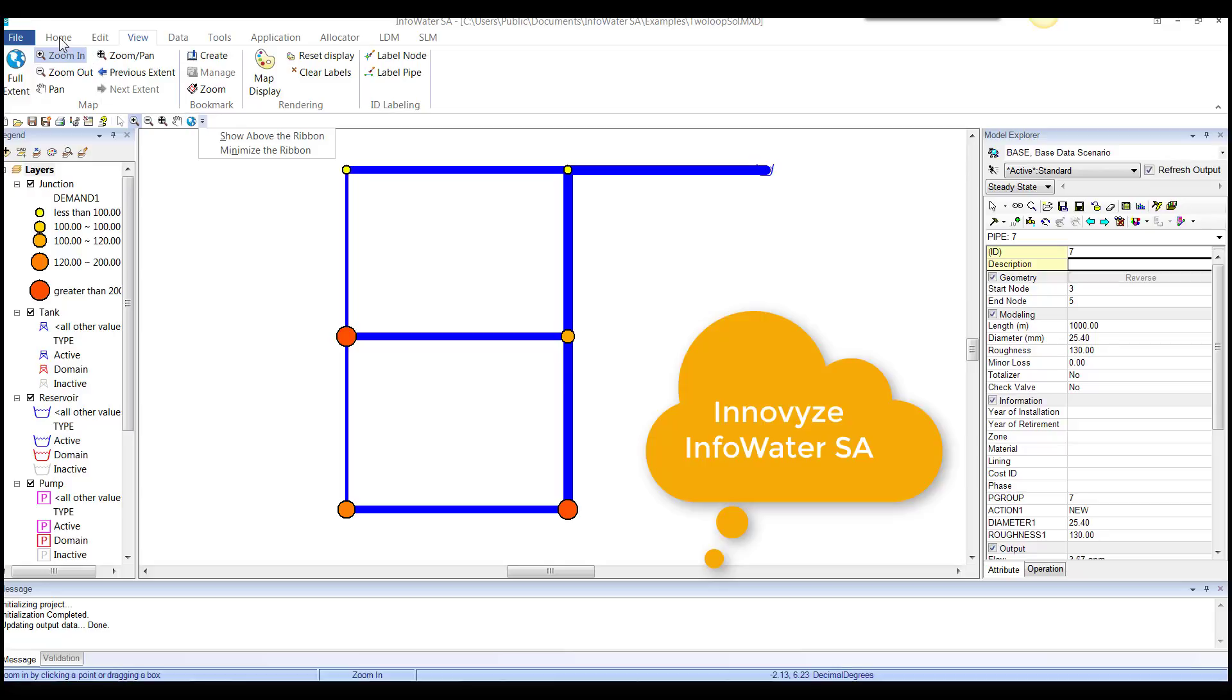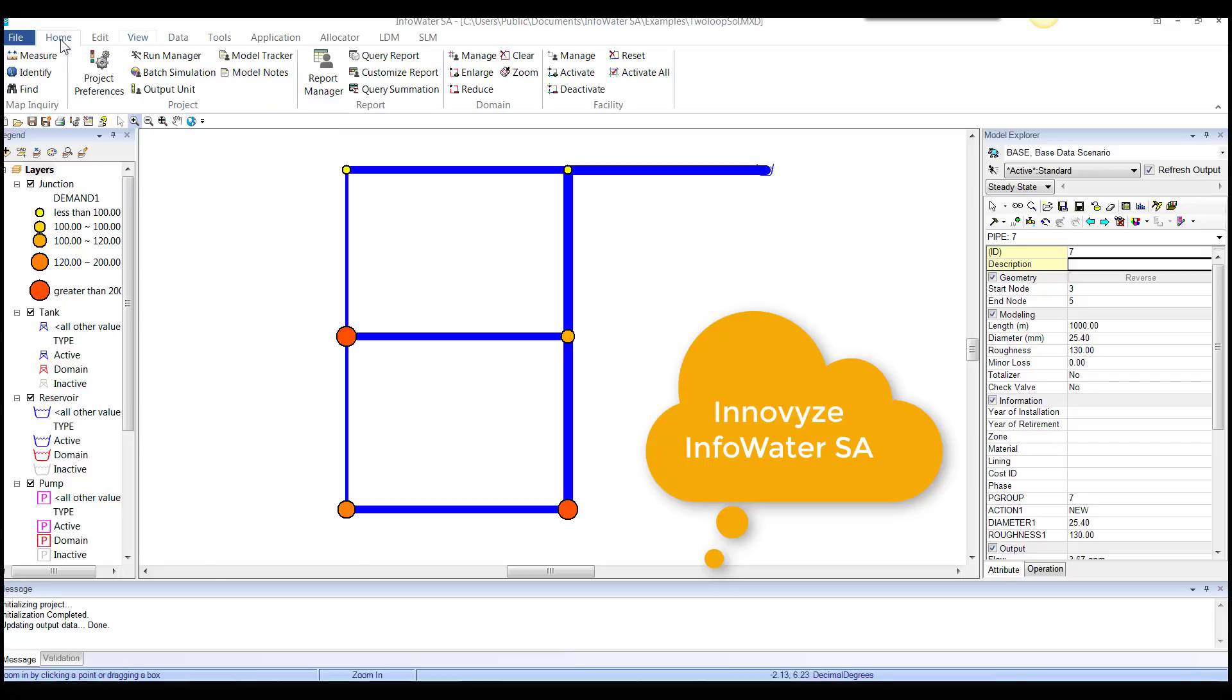And then at the top it has easy to understand ribbon controls. You go to home, you do things like measure, identify, etc. And it uses the ARC engine from Esri to do this.